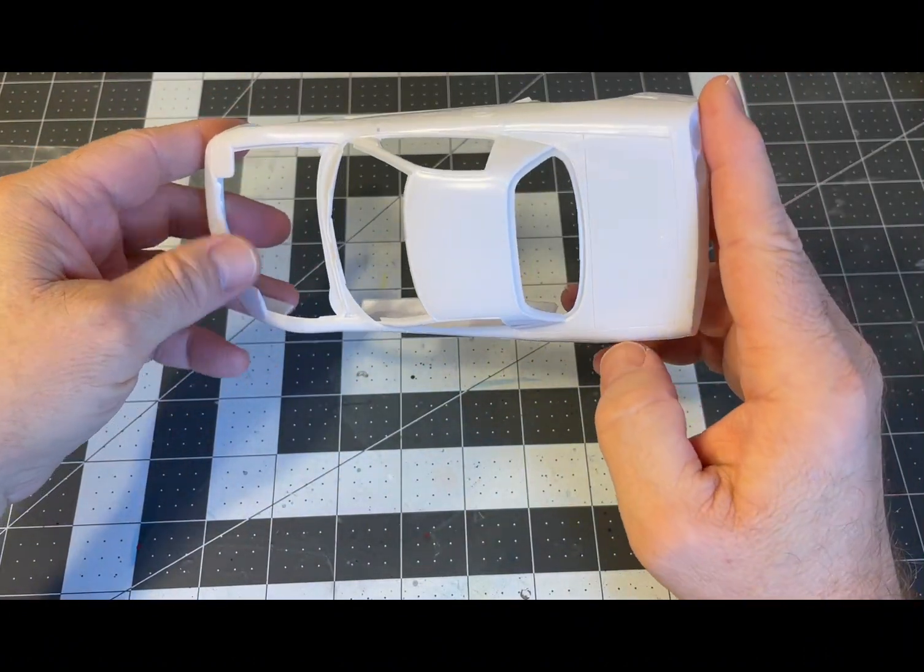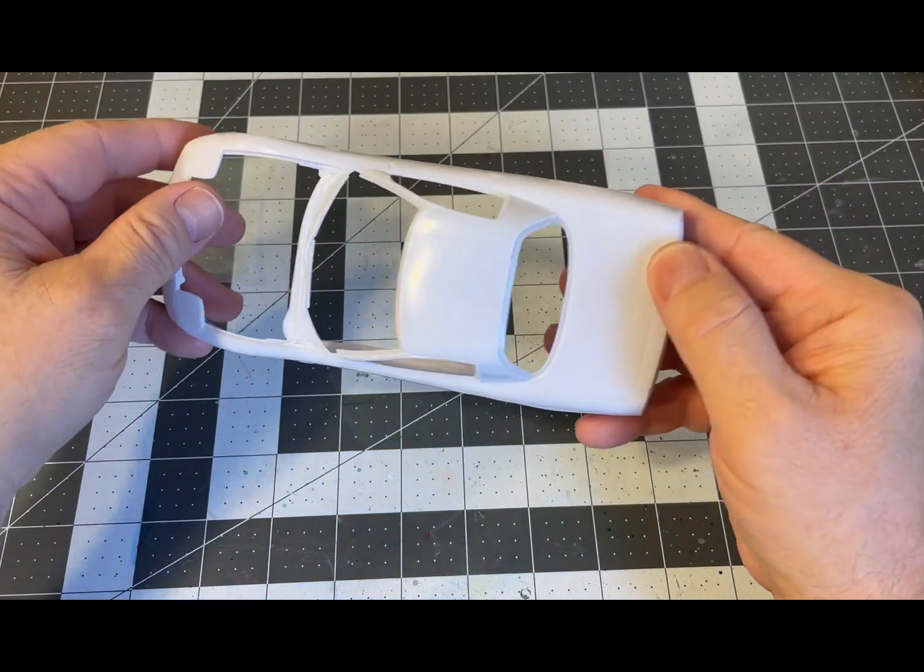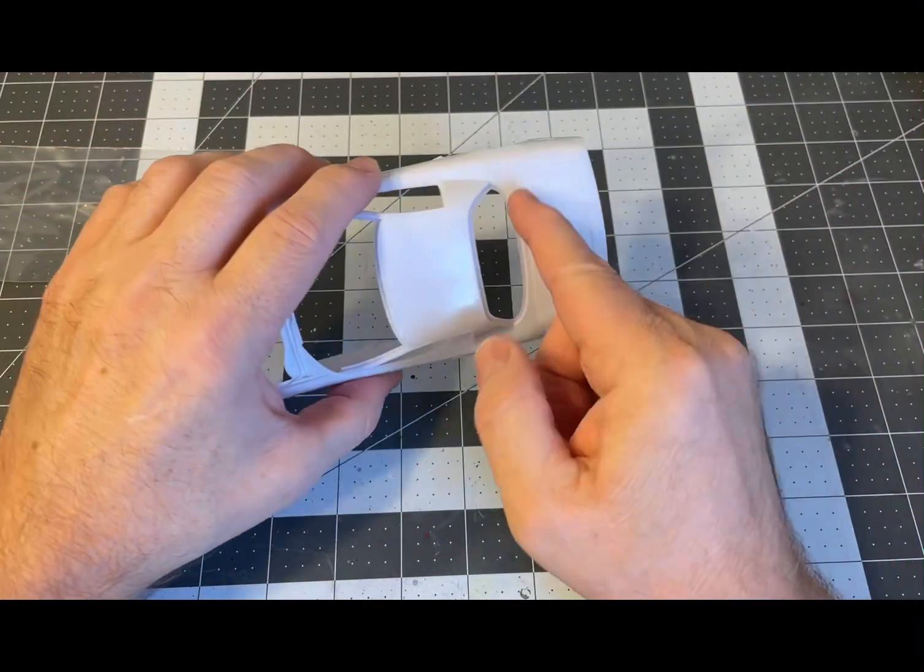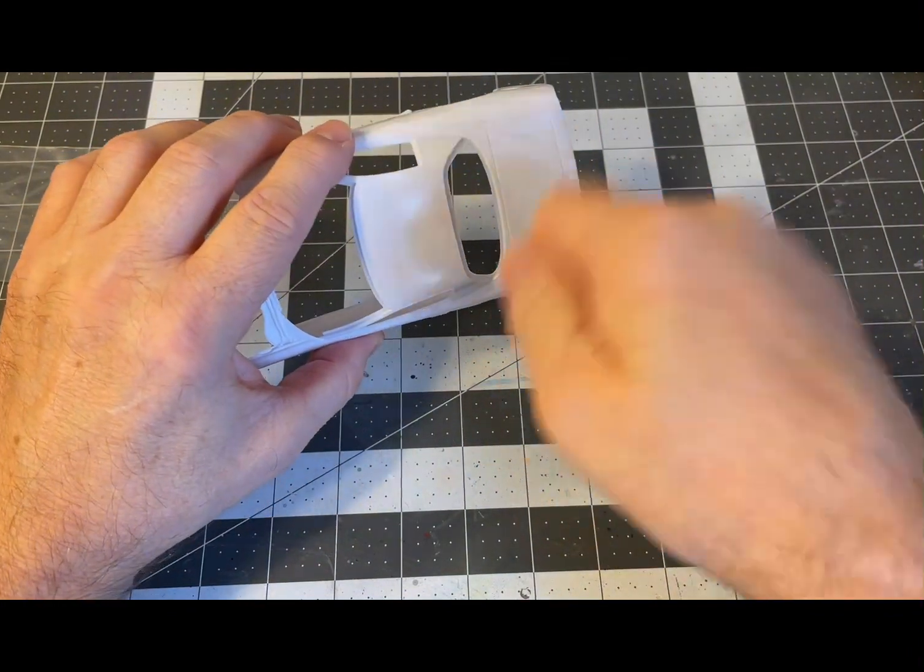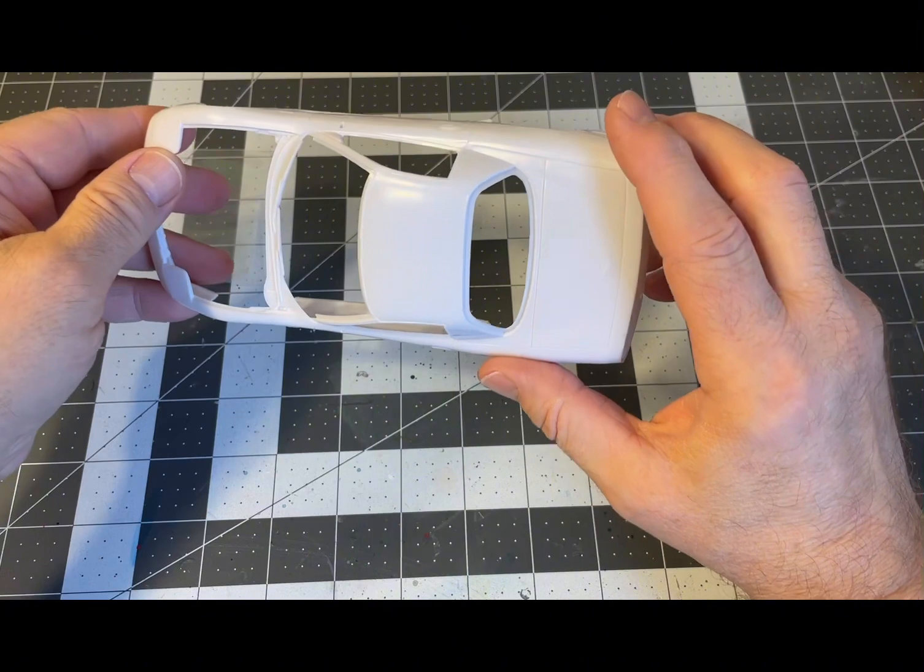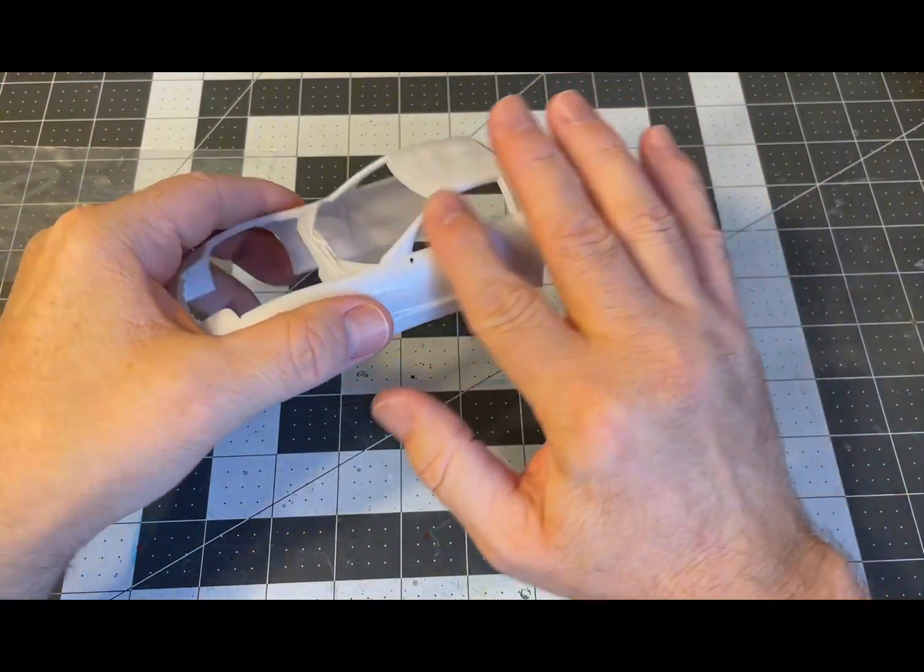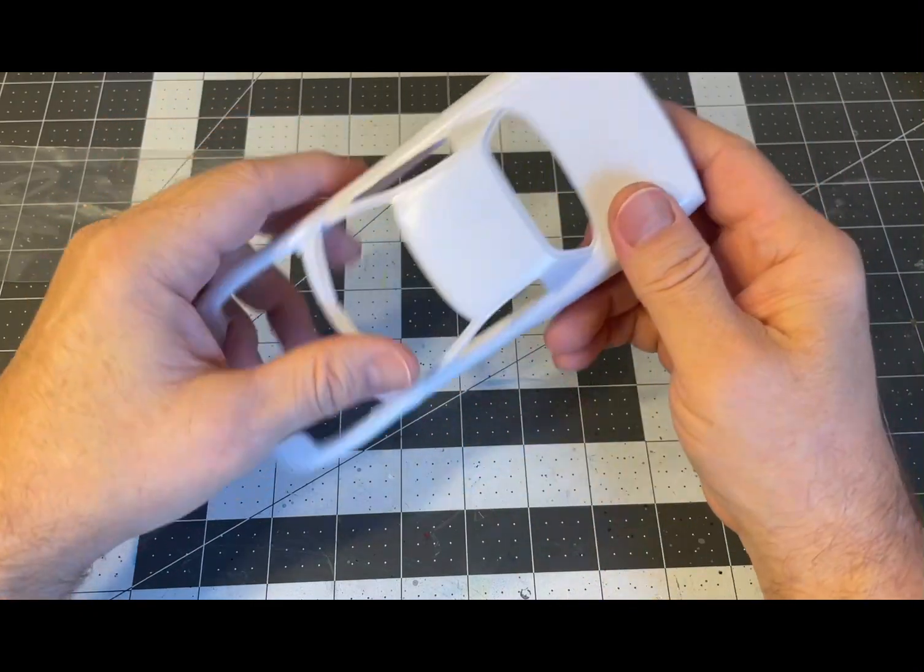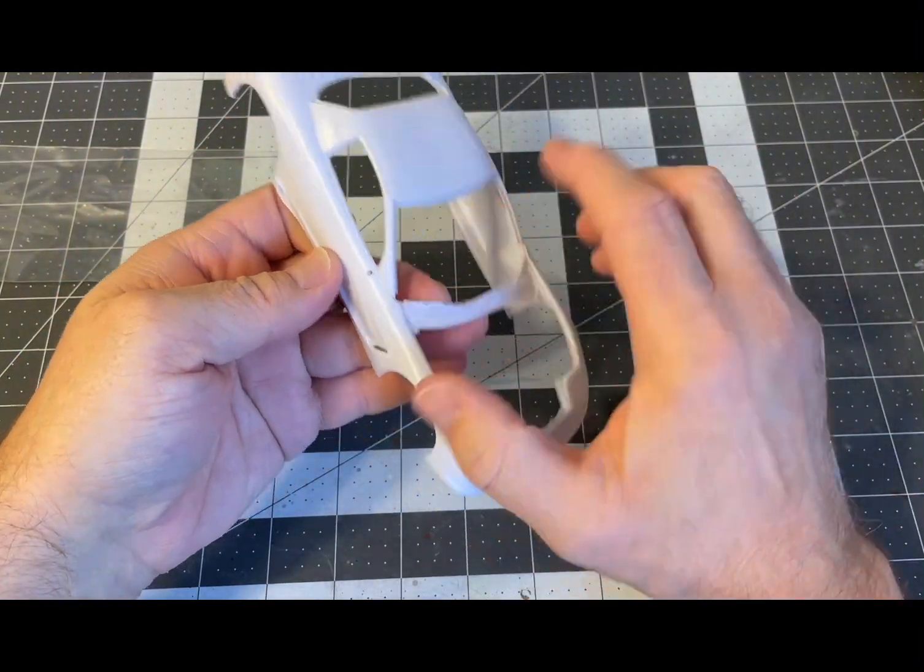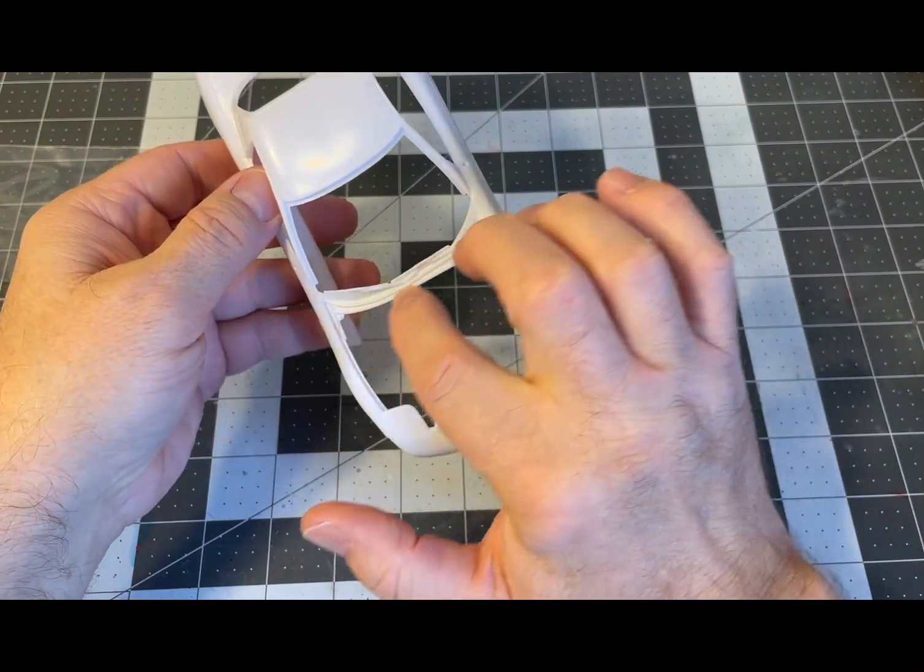So probably gonna have to be careful deepening those, grooving those out, so your panel line tool doesn't skip out of there. The windshield and the rear window, all the windows install from the outside. Molded-in windshield wipers.